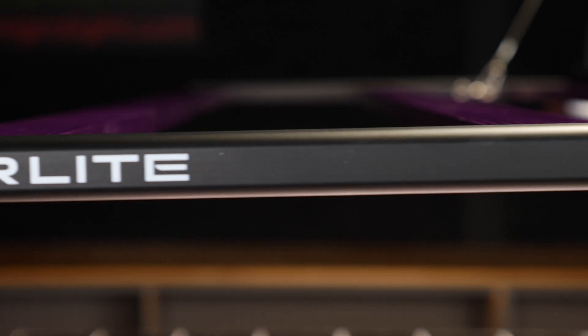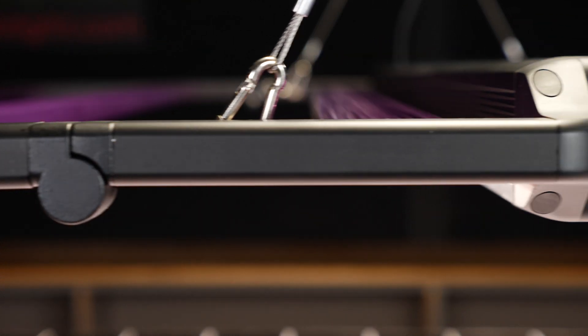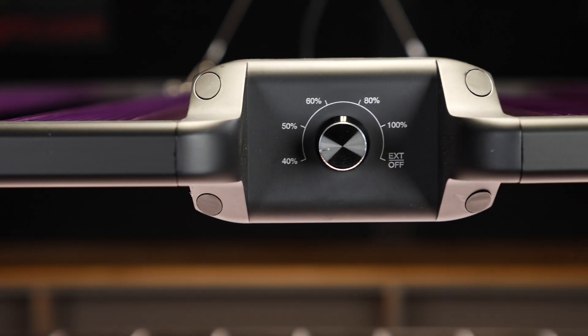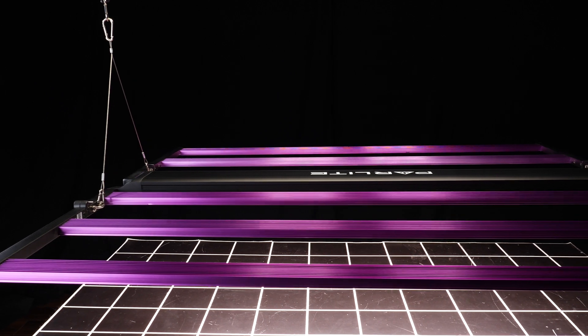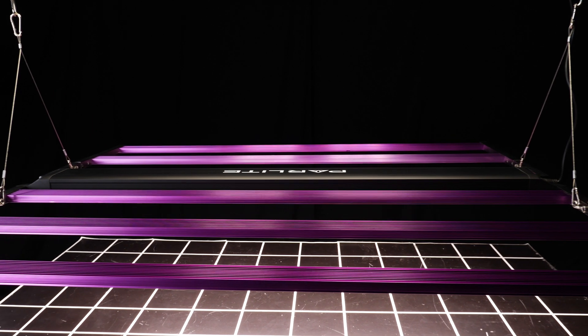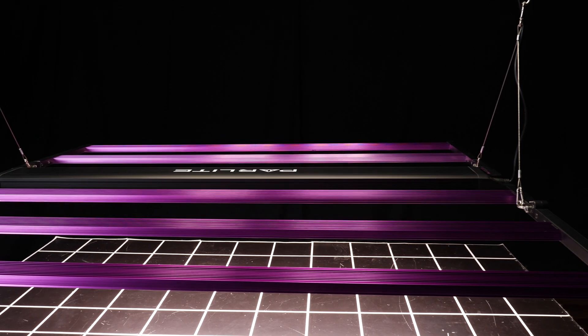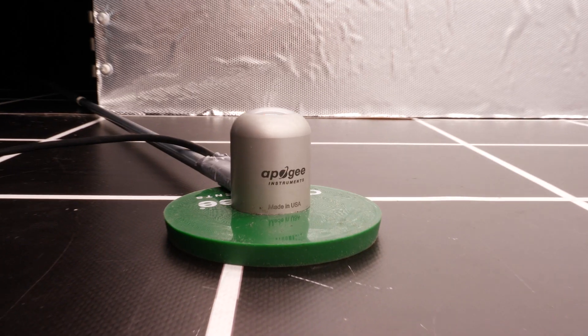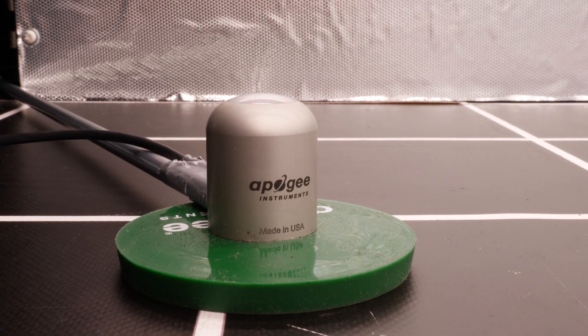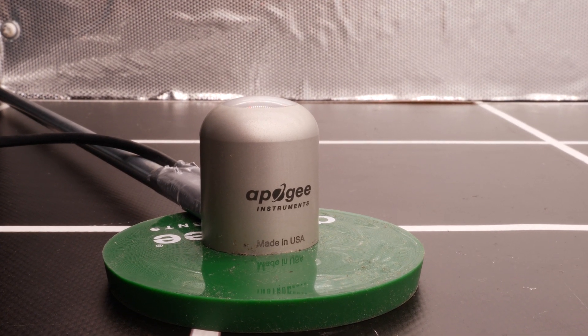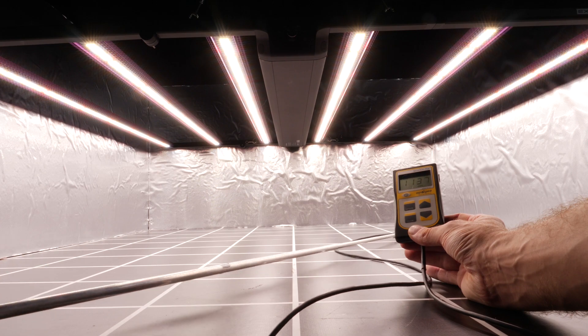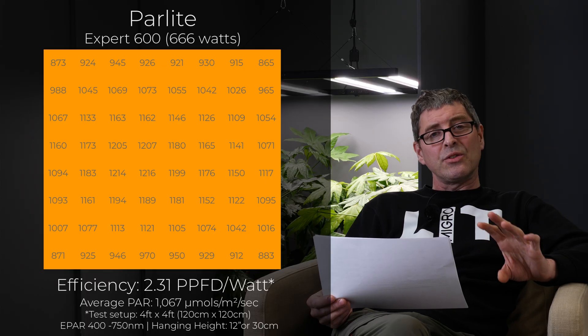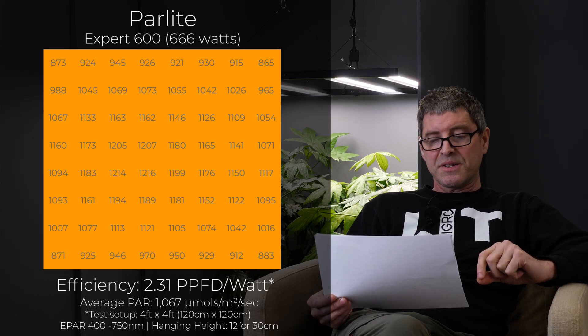Then we have the Parlight Expert 600. 666 Watts. A nice high wattage for this base. 2.31 efficiency which is very good. Gorgeous looking fixture. Really nicely designed. And delivers a good spread. Just in that zone of 1067 average power of requiring CO2 to make use of that high power intensity.